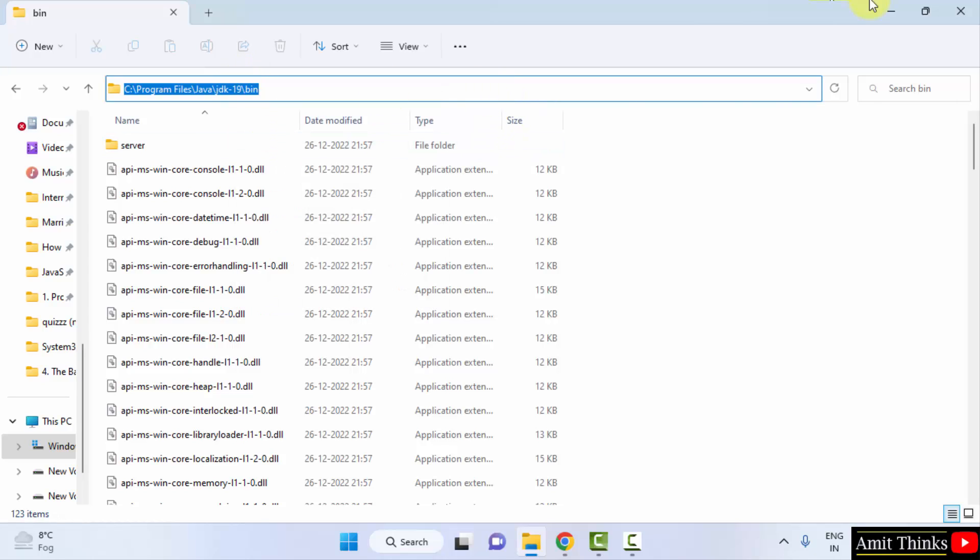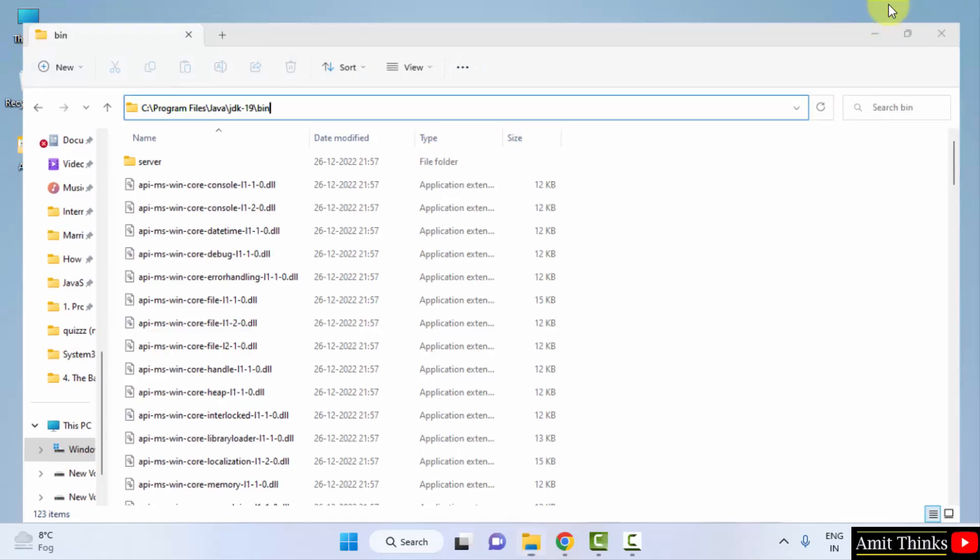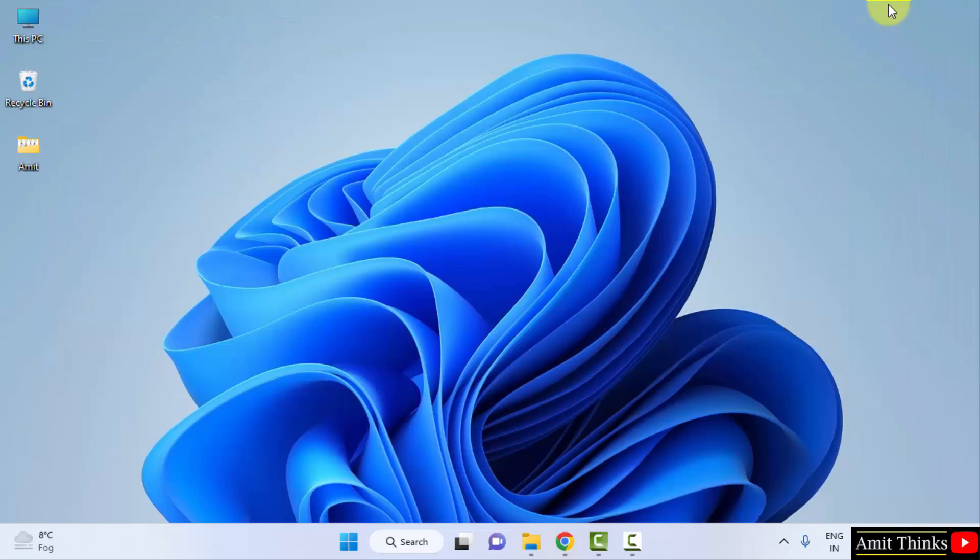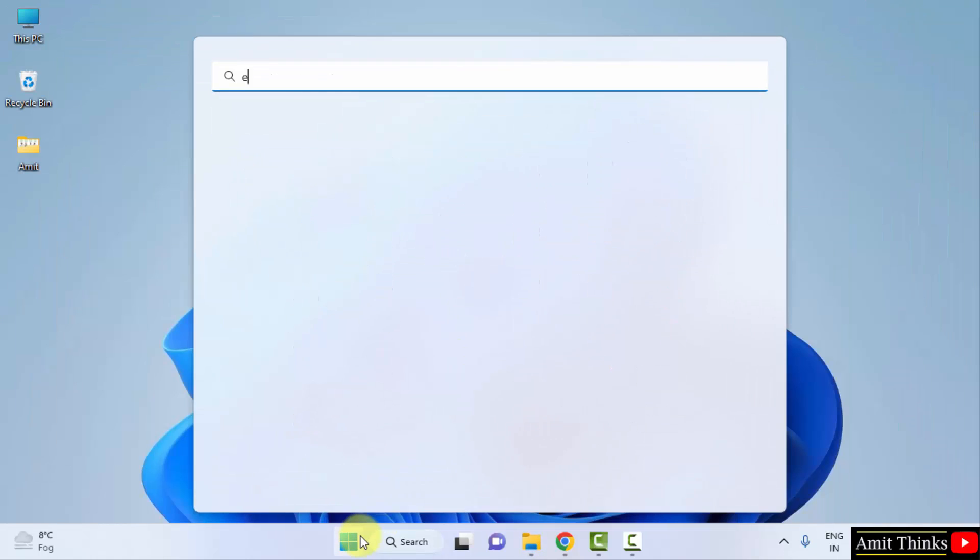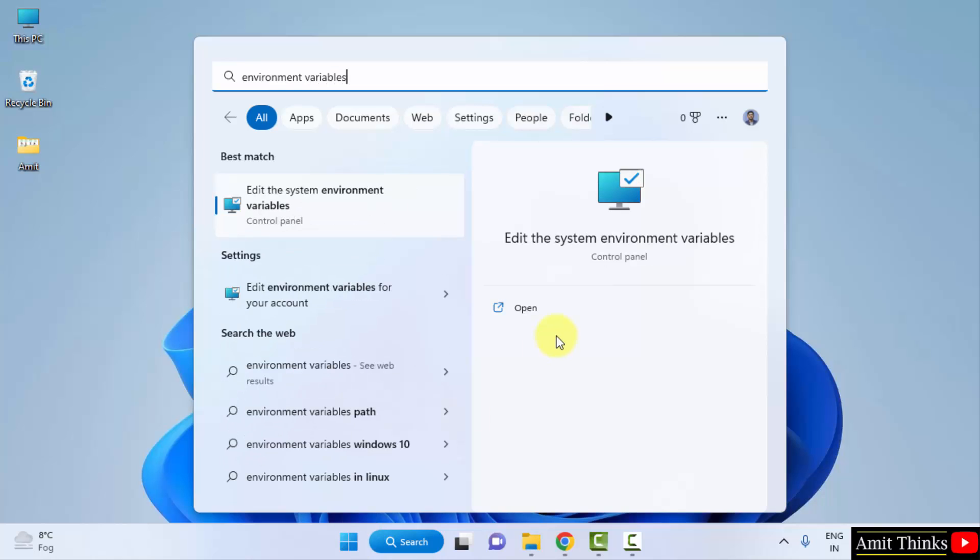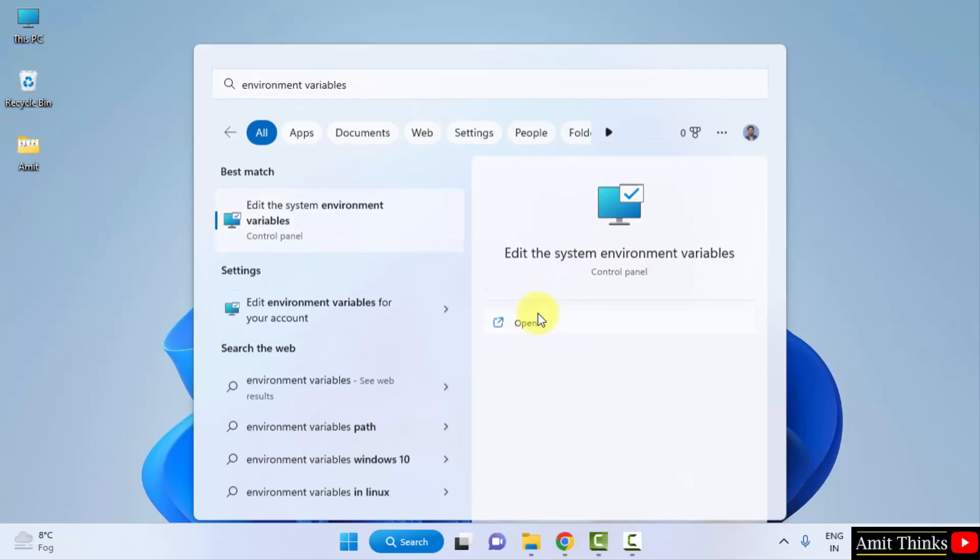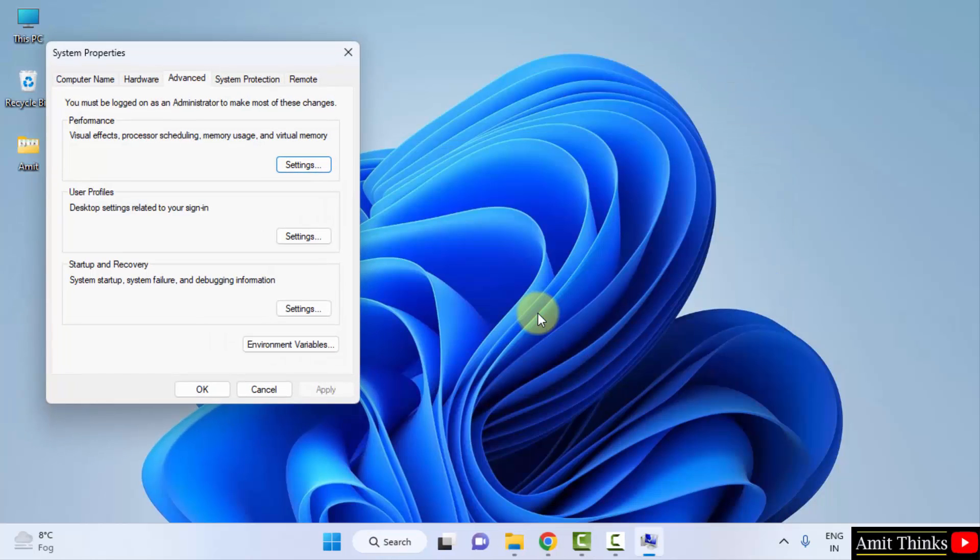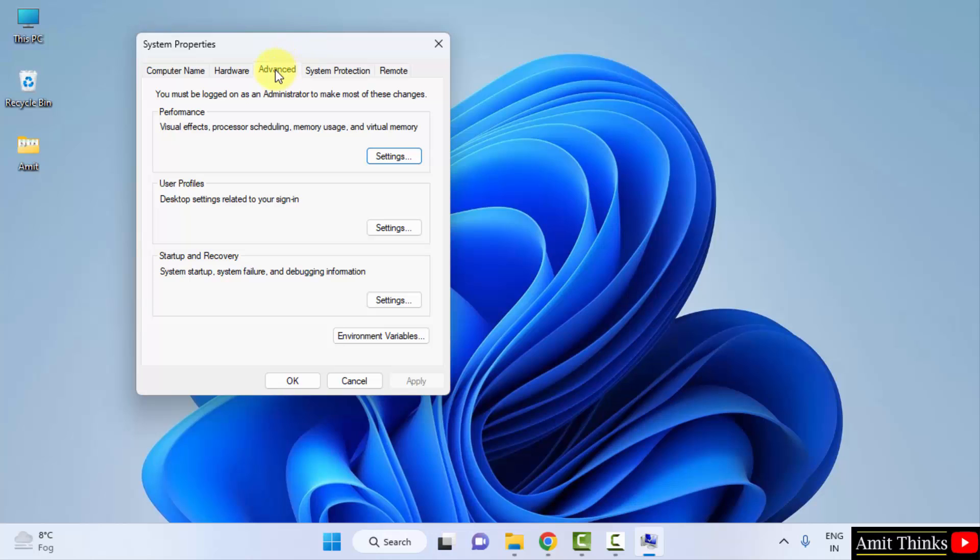Copy. Now minimize and let's go to Start. Type environment variables. Click on Edit the system environment variables. Here it is, click on open. Now under System Properties, Advanced tab, click on Environment Variables.